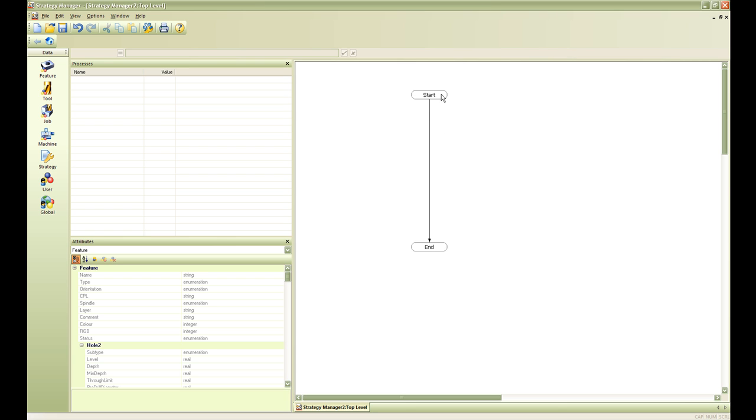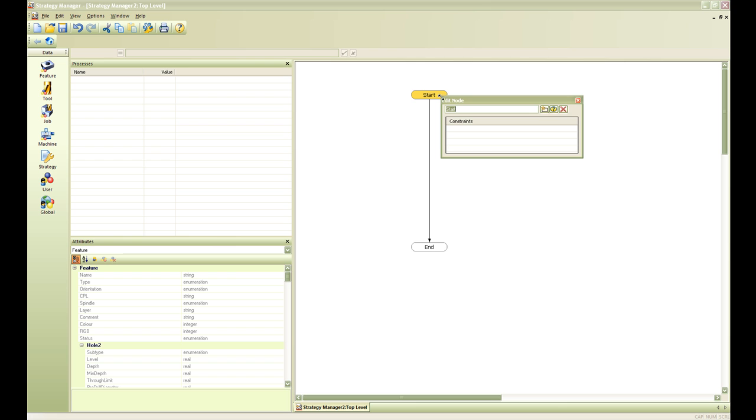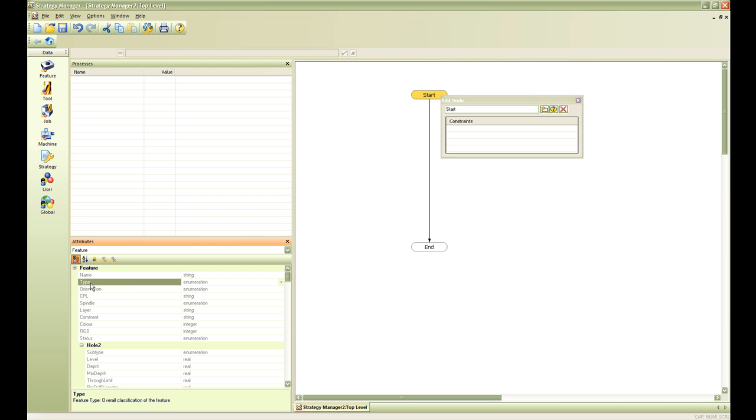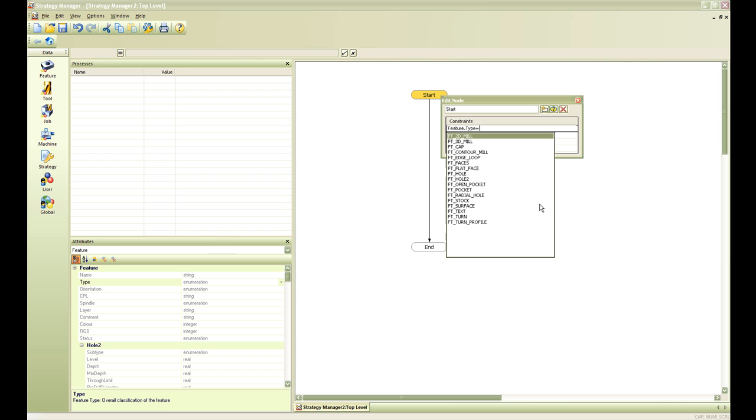In order to do this we are going to double click on my start node and add a constraint. We are going to click on constraints here and click on feature type. Hit my equal sign and populate the number of features that are built in Edgecam and strategy.